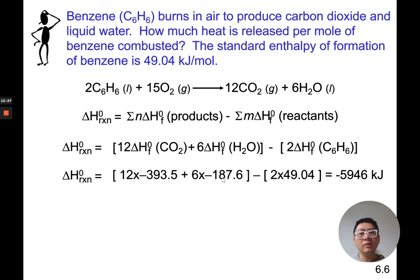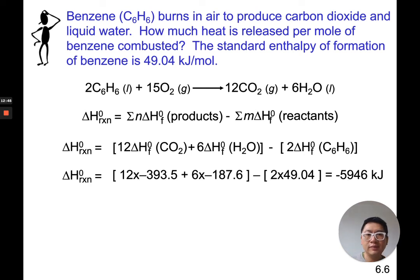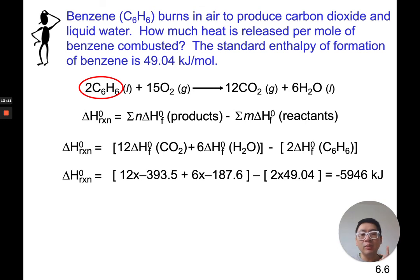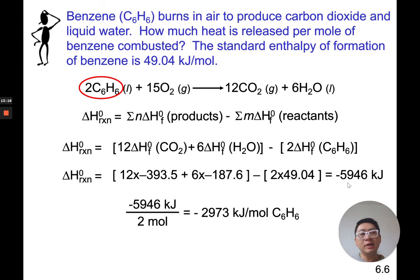Plug that all into the calculator — I get negative 5,946 kilojoules. So, how much heat is released from this reaction? 5,946 kilojoules. But we're not totally done. The question is how much heat is released per mole of benzene. What we calculated is for every 2 moles of benzene — you see the coefficient 2. This 5,946 kilojoules is for 2 moles of benzene. The question is how much energy is released for 1 mole of benzene, so divide by 2 — it's negative 2,973 kilojoules per mole of benzene.